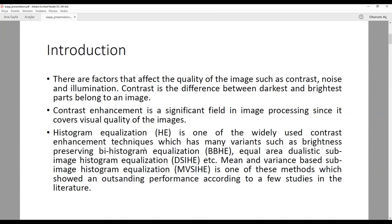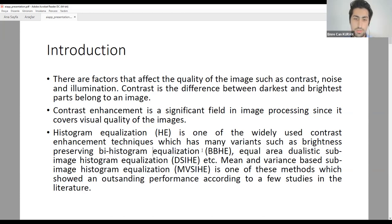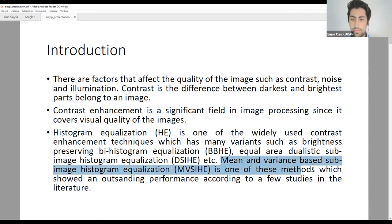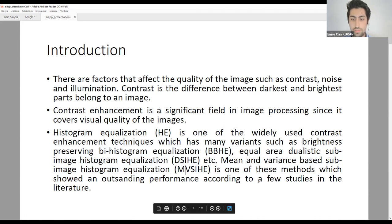Variants developed include BBHE (Brightness Preserving Bi-Histogram Equalization), Equal Area Dualistic Sub-Image Histogram Equalization, and many others including adaptive histogram equalization. The underlying idea is dividing image pixels into groups and enhancing each group separately. Mean and Variance Based Sub-Image Histogram Equalization (MVCA) is one such method showing outstanding performance in the literature, and we will handle this and try to optimize its performance.